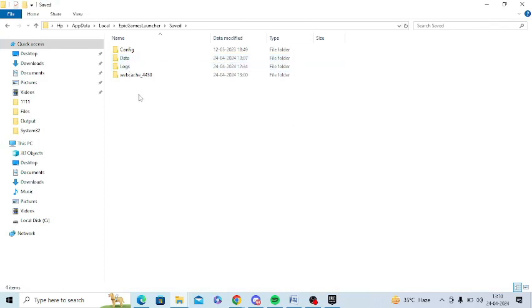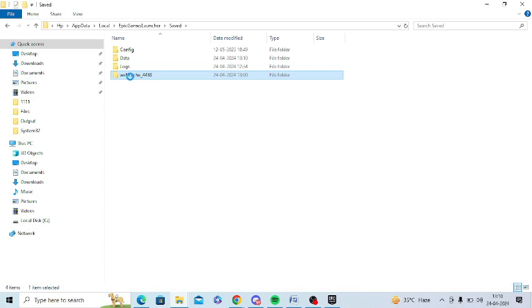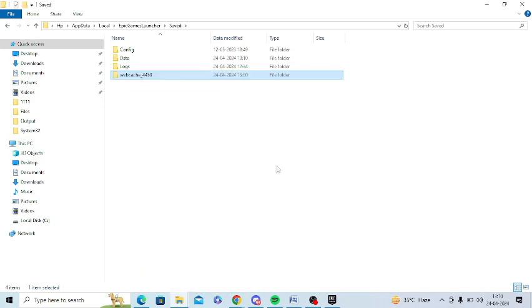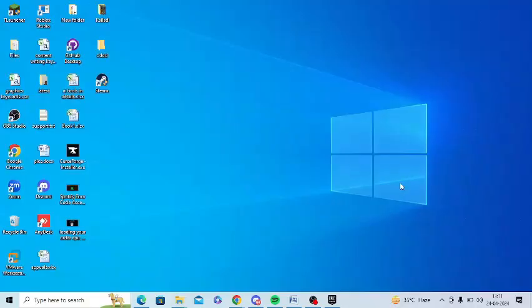If you find the web cache here, for example 4430 or any other like 4147, you just need to select this and delete this folder. Simply press on delete.